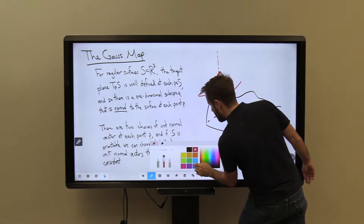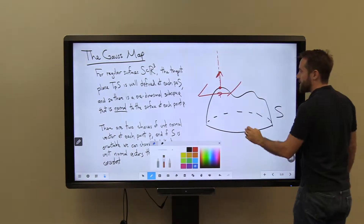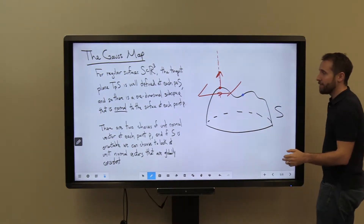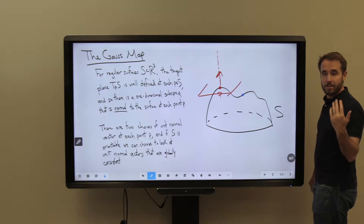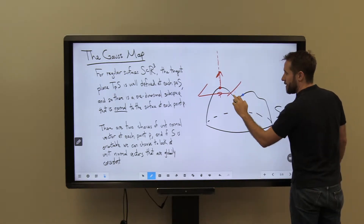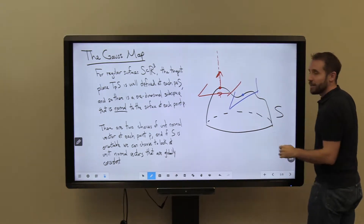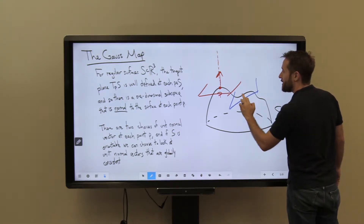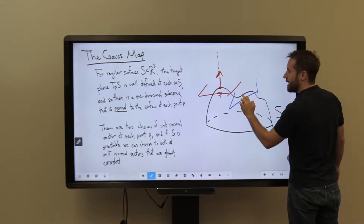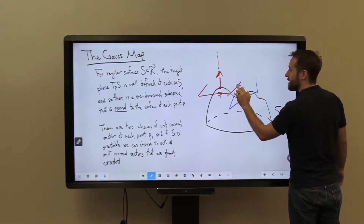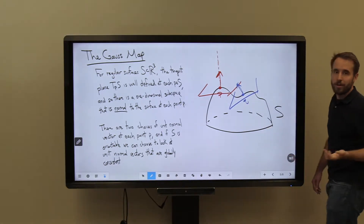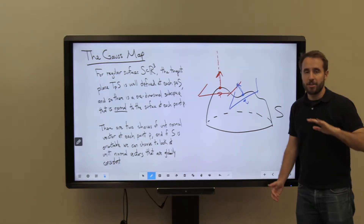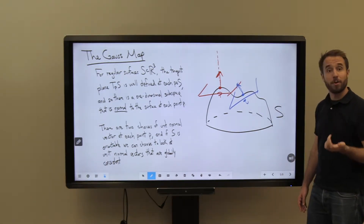This choice of up or down is going to change at every single point on my surface. For example, if I move to a different point Q, my tangent space is different — maybe more in a different direction — and my unit normal vector would point in a different direction as well. But at each point on my surface I could find such a tangent space and such a perpendicular direction.